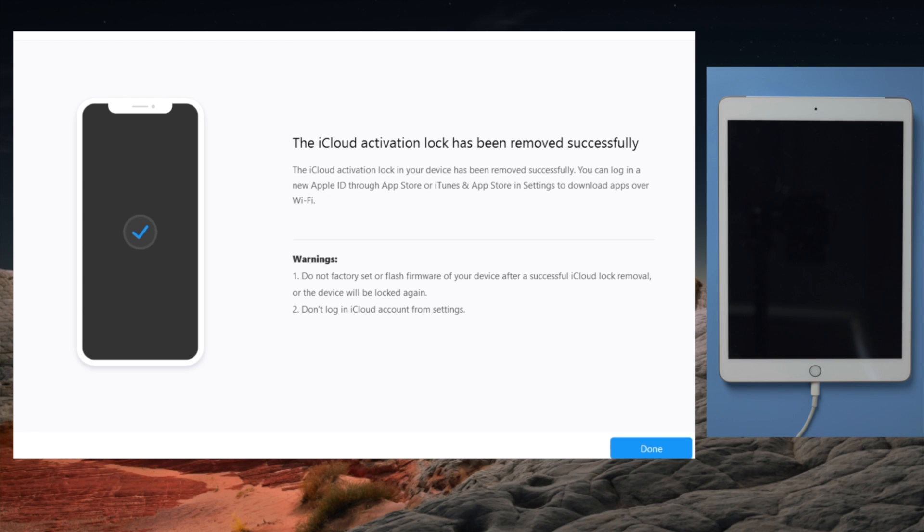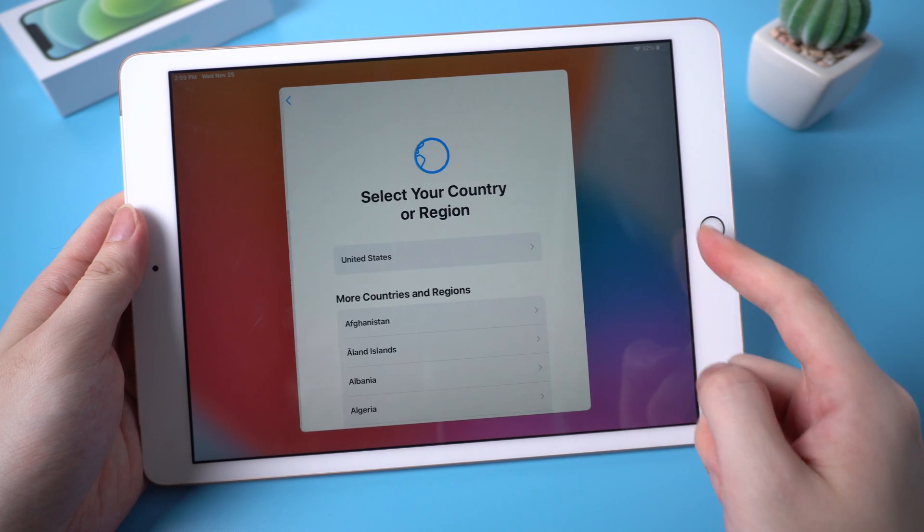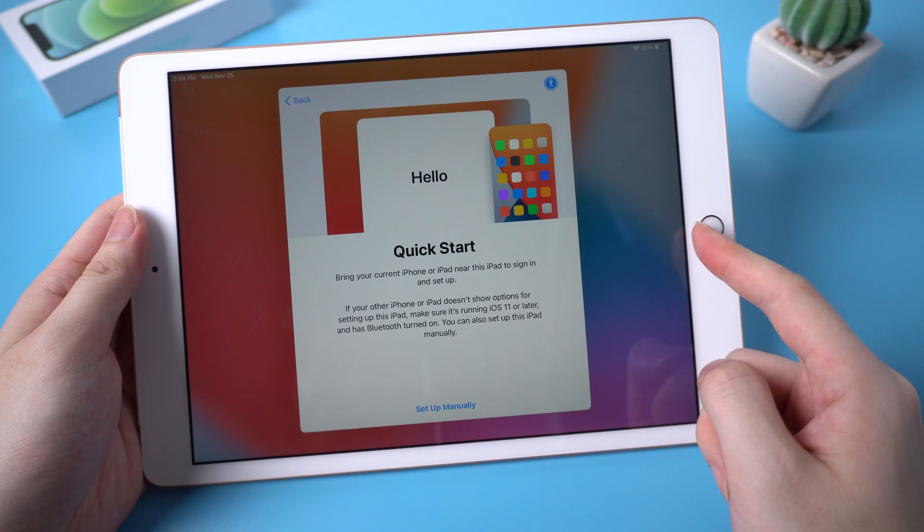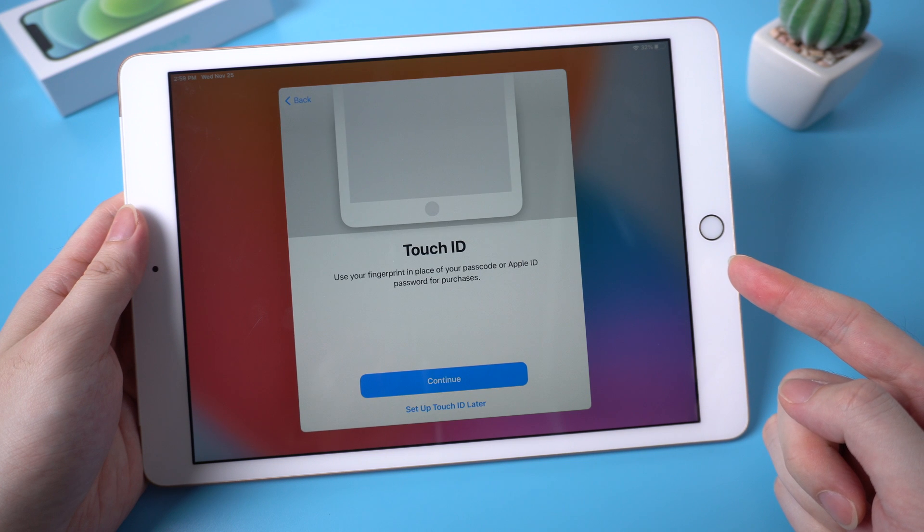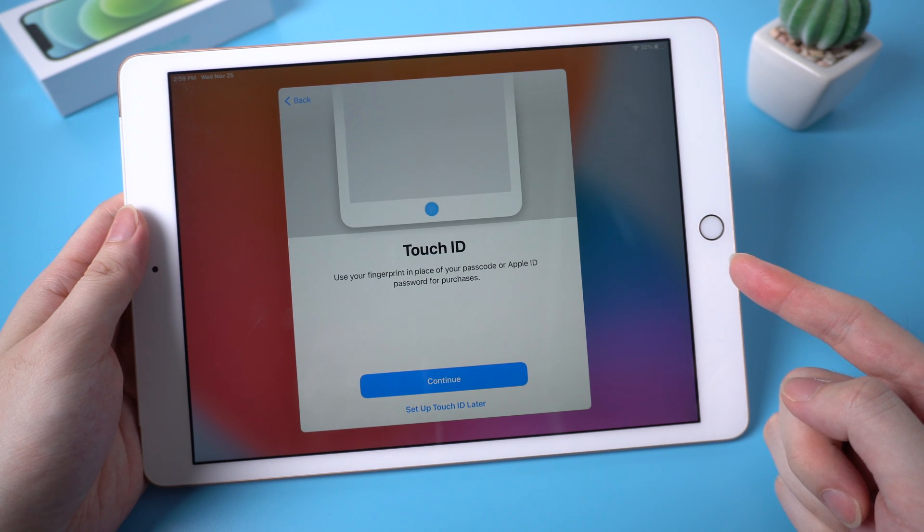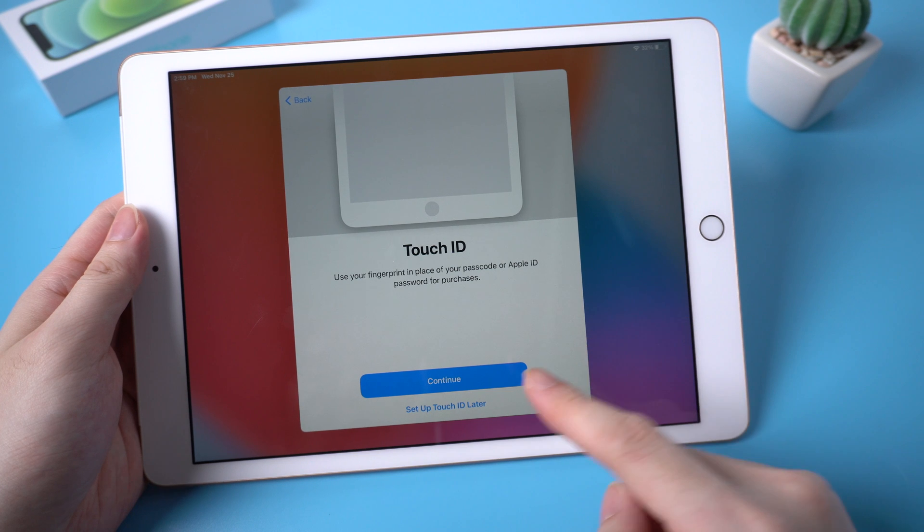Well done. Now it says the iCloud activation lock has been removed successfully. Let's check it out. The activation lock is no longer ahead our way. Let's move on.